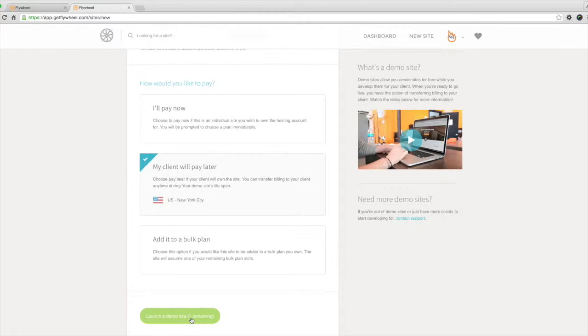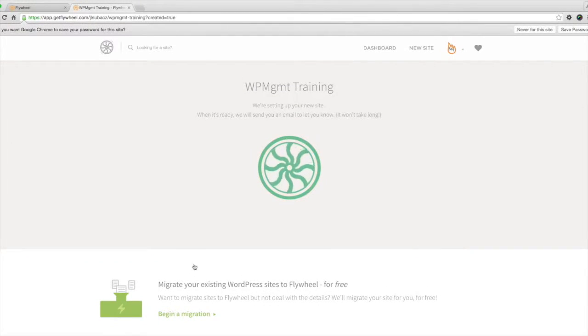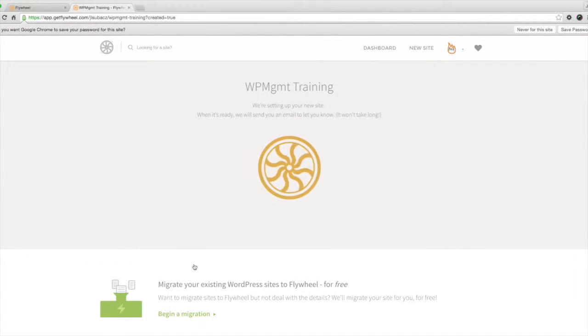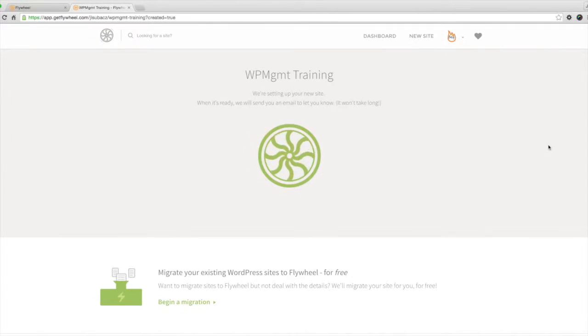After doing this, Flywheel will start installing WordPress on the server. This usually takes a few minutes, so during that time I just want to say thank you for watching this video.